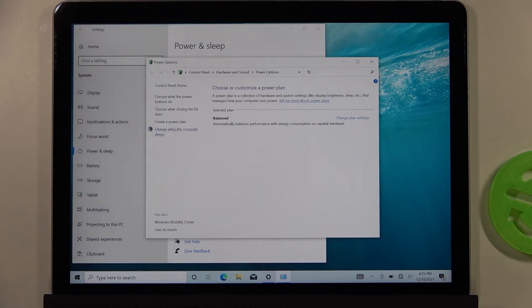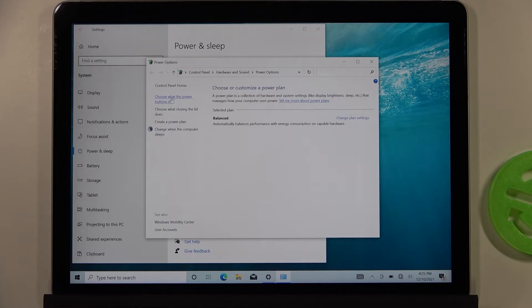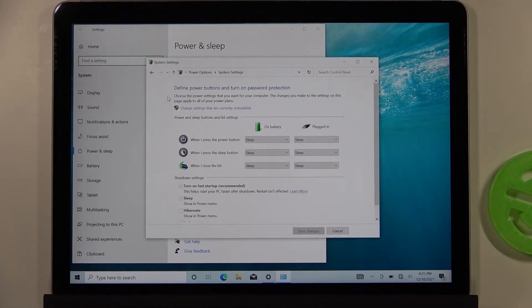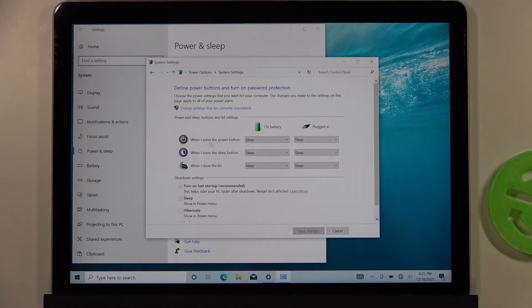Right now we have to go to this option, Choose what the power buttons do, and we have to focus on the power button right here.